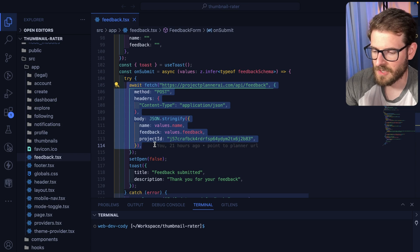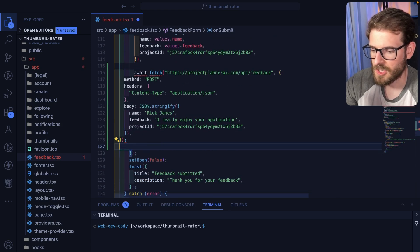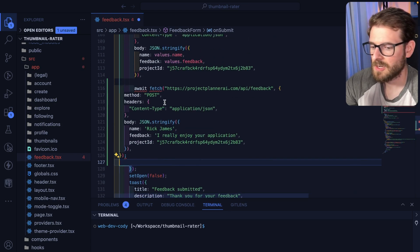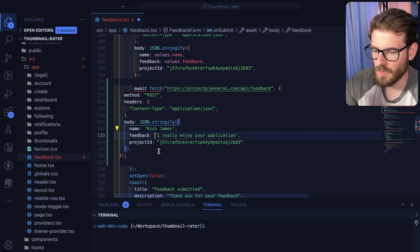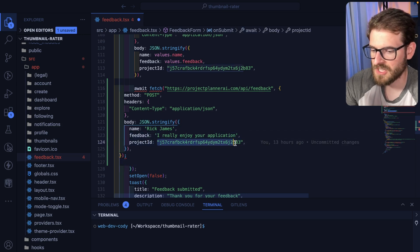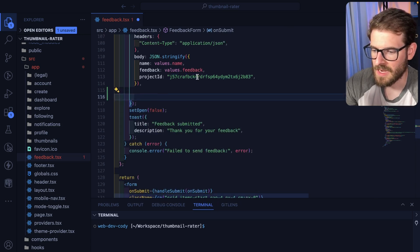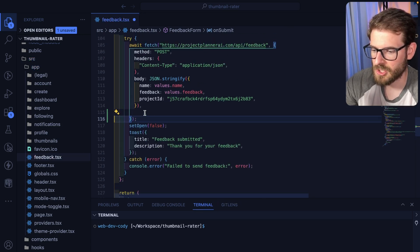You could just paste this in, do a post request to that endpoint, pass in the name, the feedback, and your project ID. And everything should just work.